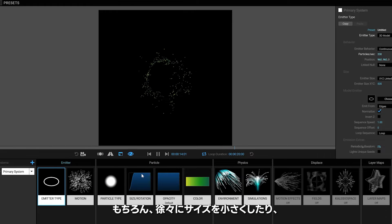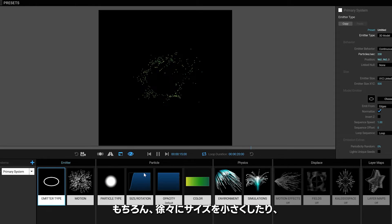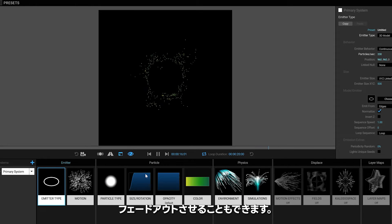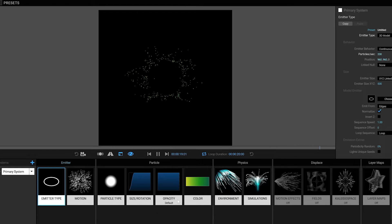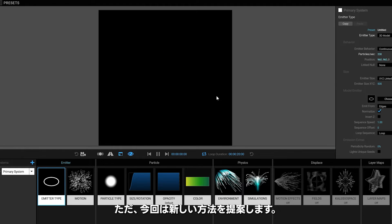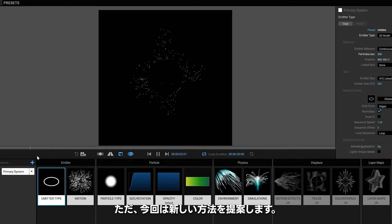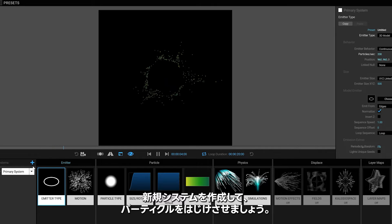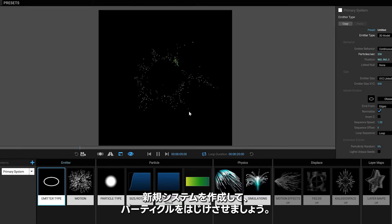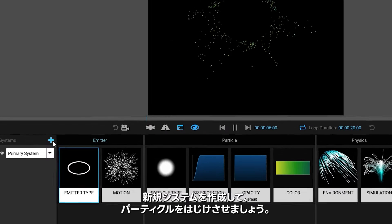You can do the old thing of making them scale down or making them fade out, but I'm going to suggest trying something new. Create a new system so your particles can pop off.